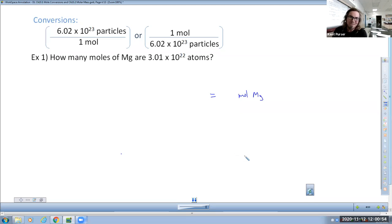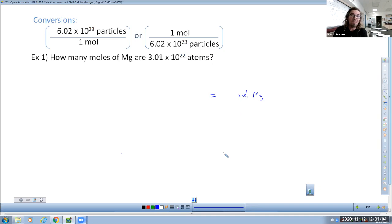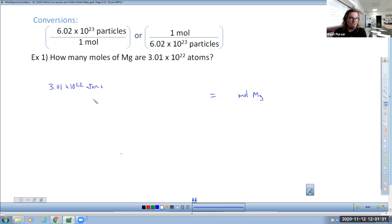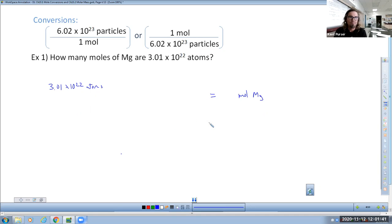In chemistry problems, 99.9 times out of 100, whatever number you see in the question is going to be your starting point. So when you see 3.01 times 10 to the 22nd atoms given in the question, that's where you start. The units matter. Put that number first on your conversion table line.